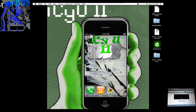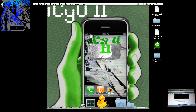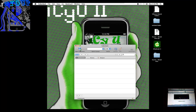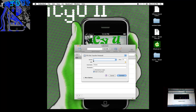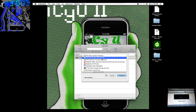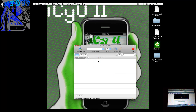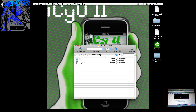Once you have that out of the way, you're going to need to open up CyberDuck and then click open connection and then go up to SSH file transfer protocol, then enter the IP address of your iPhone and simply connect to it.